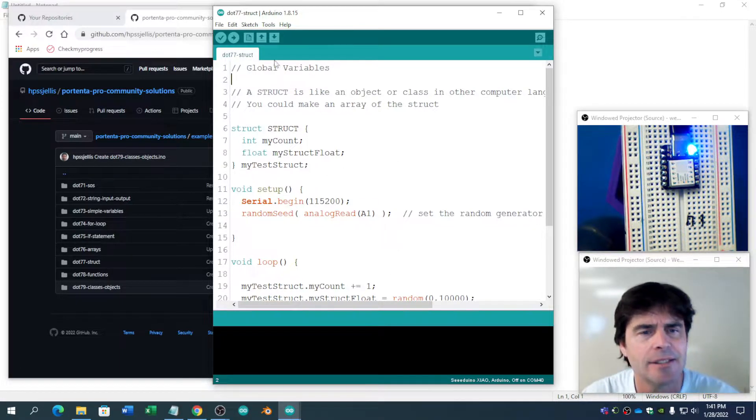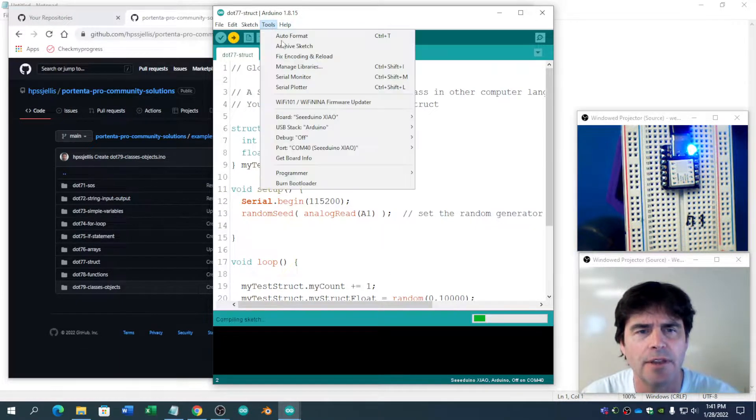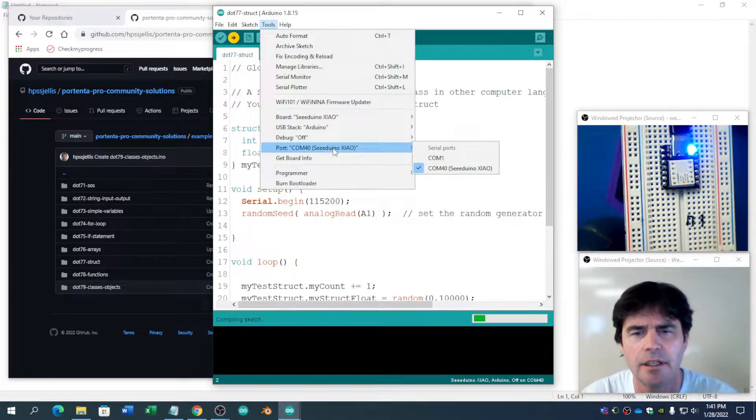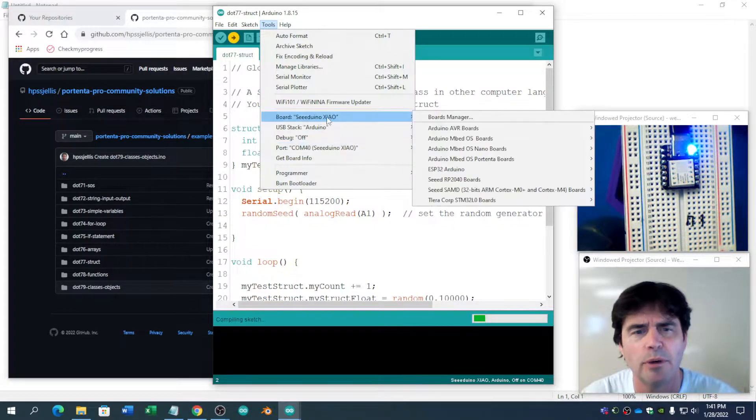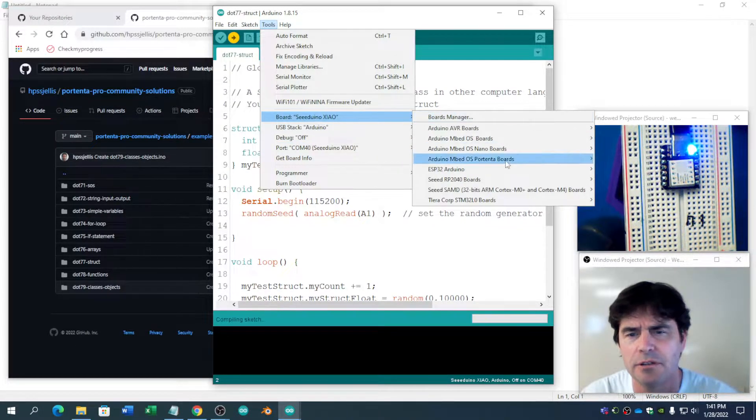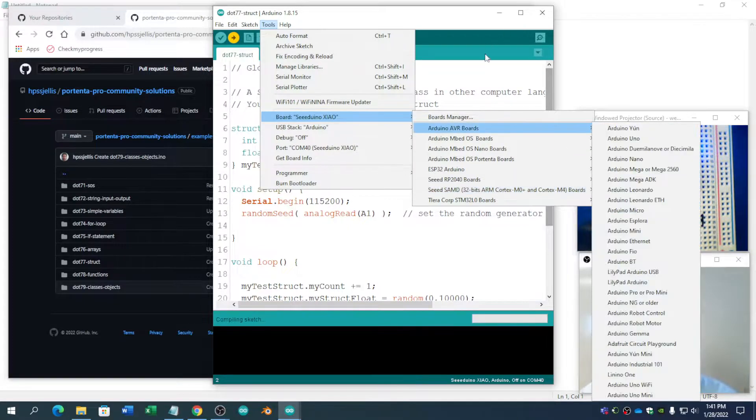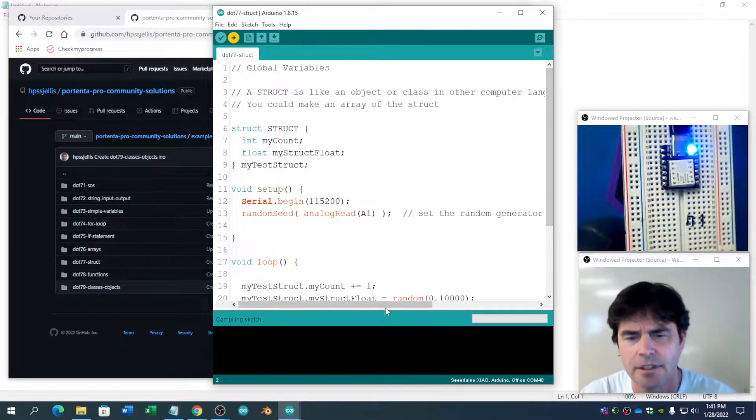And so, as always, let's just run the thing. We're on the right port. We're on the Arduino Nano, which is in here. Everything's good.